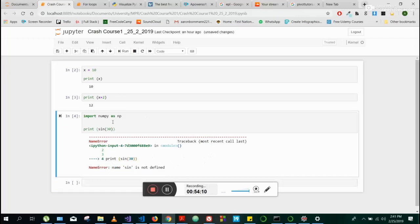It's not defined because we haven't called sine from NumPy. How we do that is we say NP dot — so NP dot sin 30. NP is NumPy because we said 'import NumPy as NP.' NumPy is now called NP. So NumPy is not called NumPy anymore, it's called NP.